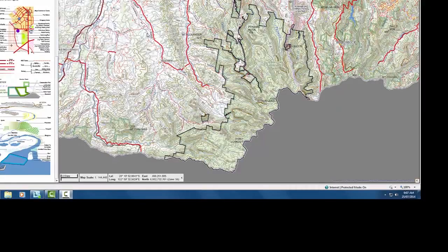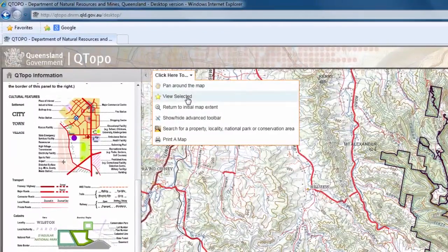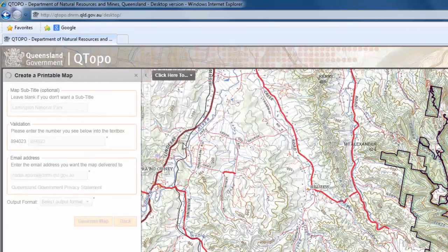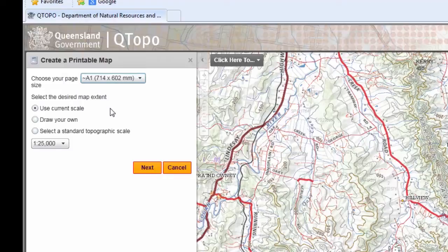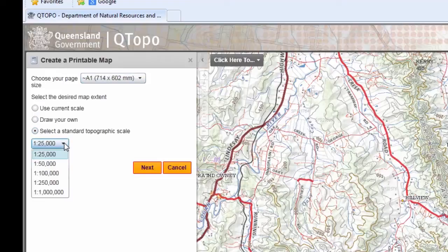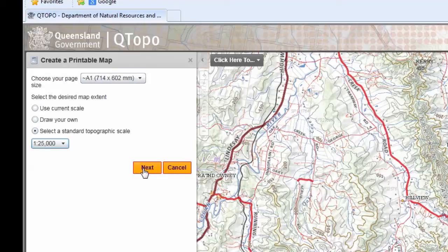To print a map, click on the 'click here to' button in the top left hand side of the map window and select 'print a map'. A number of options appear in the left hand navigation pane. Choose your paper size — there are three options: A4, A3, and approximately A1. The approximate A1 size is the closest to the traditional printed 1:25,000 topographic map series. We'll choose the A1 714 by 602 mm page size and select a standard topographic map scale of 1:25,000, then click the next button to continue.